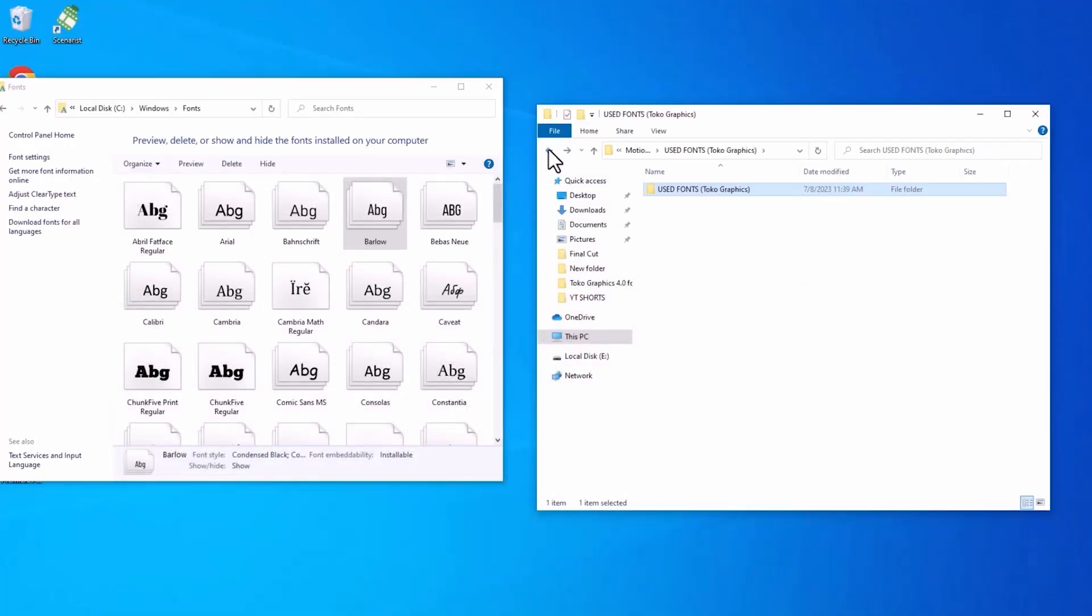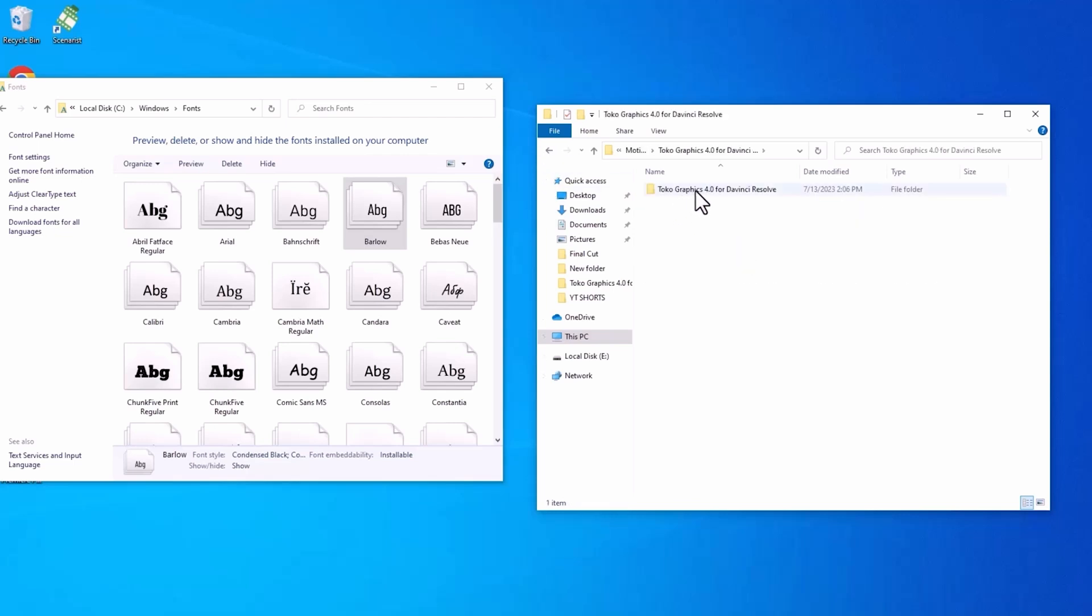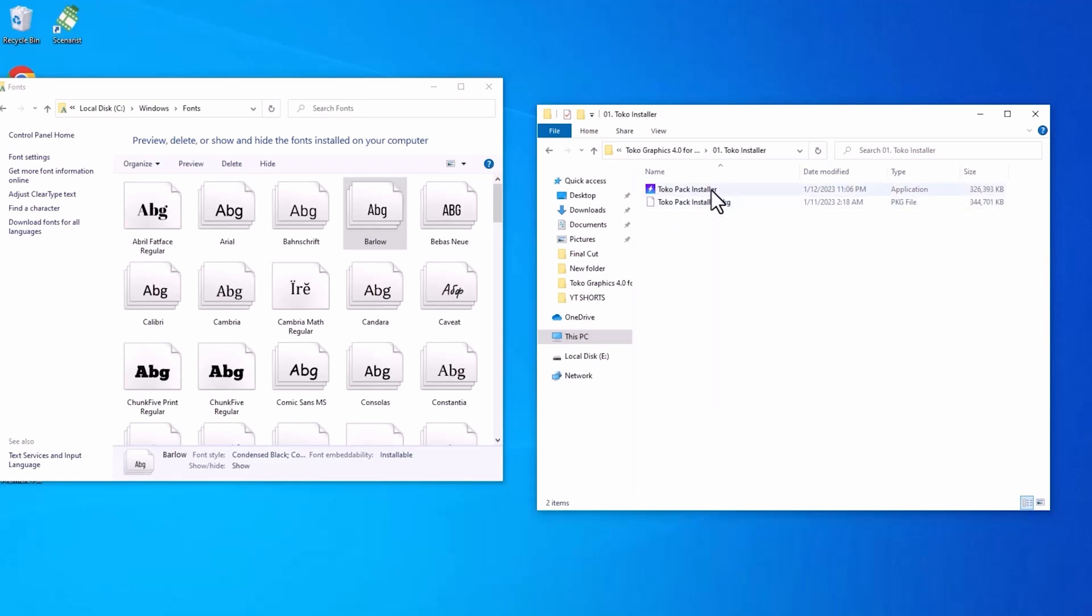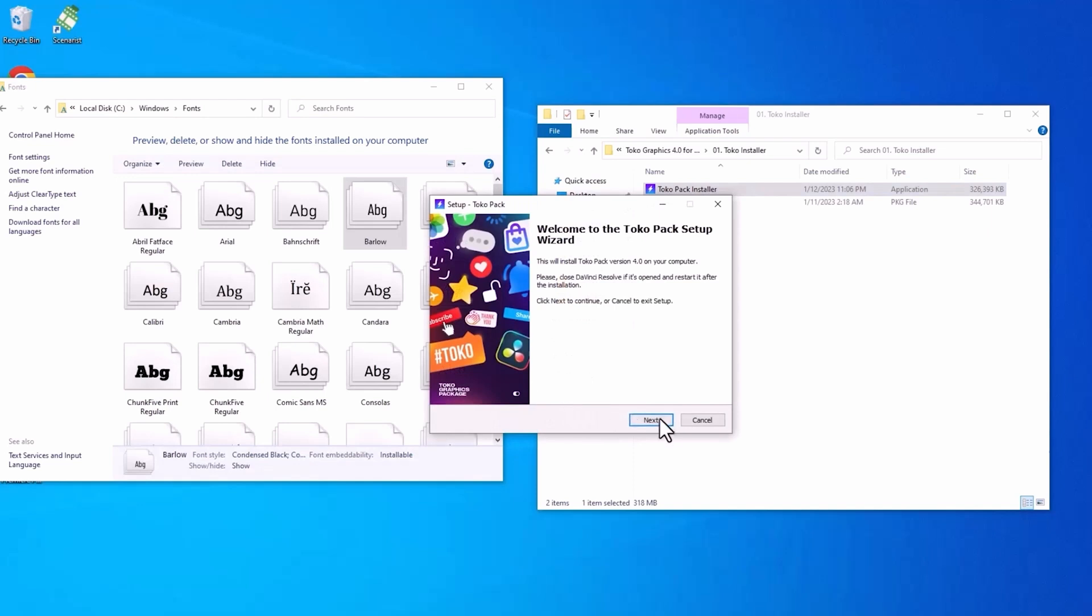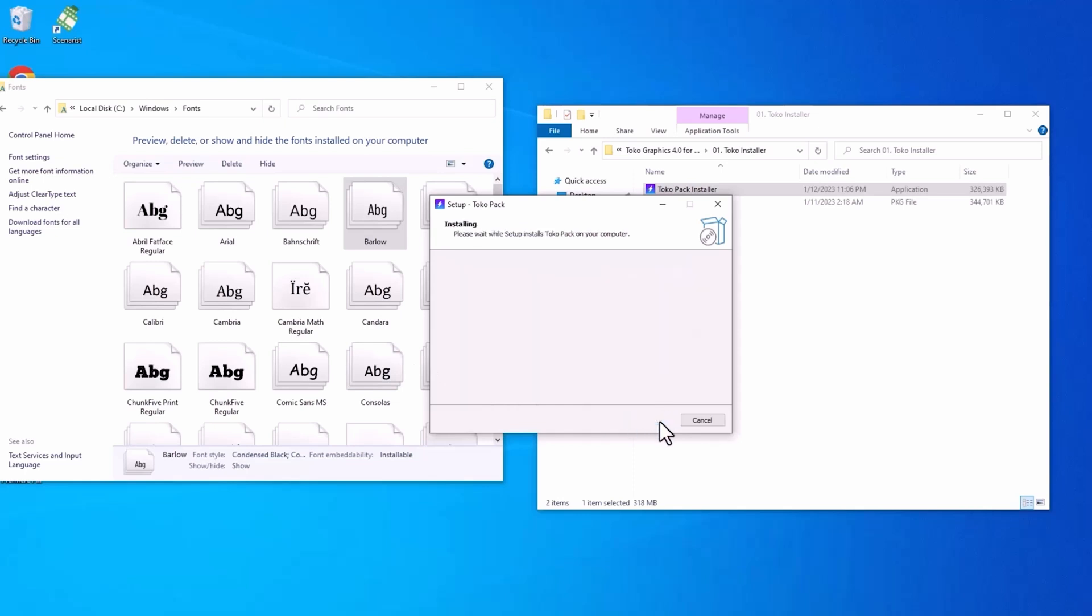And after you've done this, you're going to go to the installation folder and you're going to notice that there is two installation, which is the EXE, which is obviously for Windows users and a PKG for Mac users. So in this instance, since I'm using Windows, all I need to do is just double click on the TokoPak installer, and then click next. And you obviously accept the license agreement, click next, and then it's going to install.